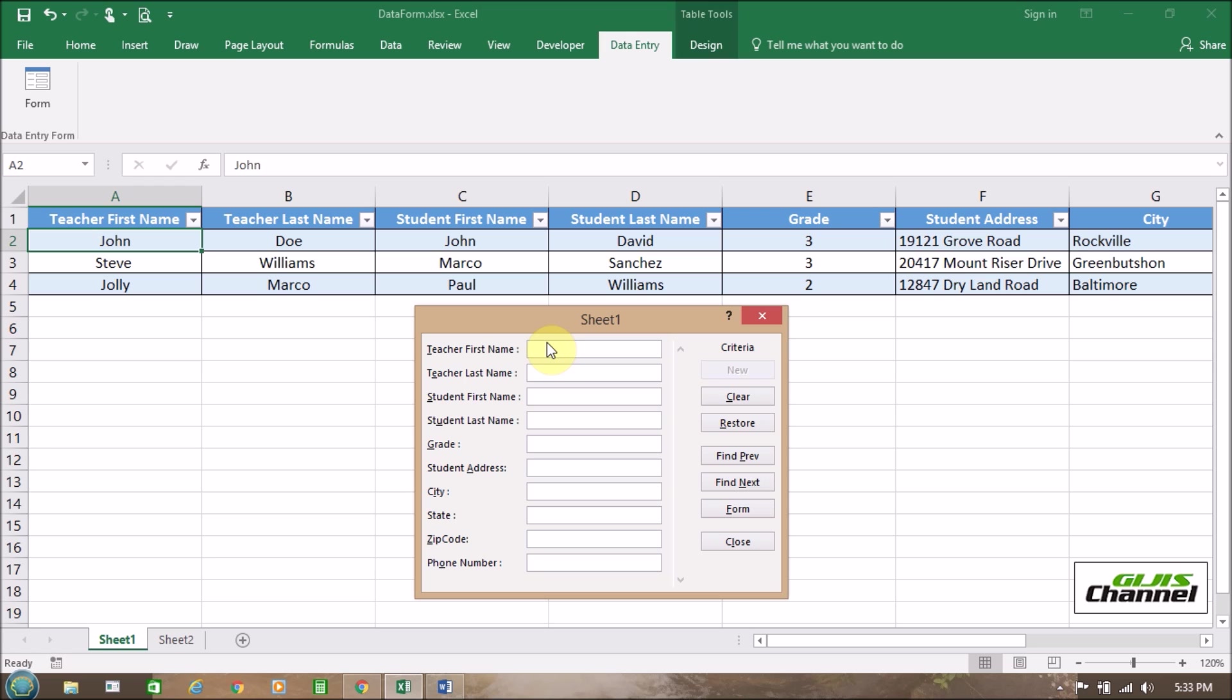And we are going to put a teacher first name as Jolly, J-O-L-L-Y. And enter. And Jolly Marko, it is already there.